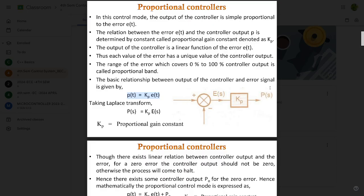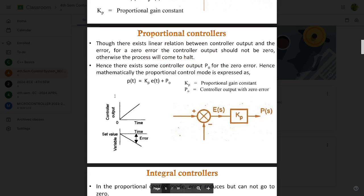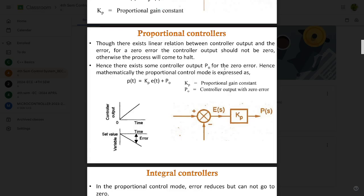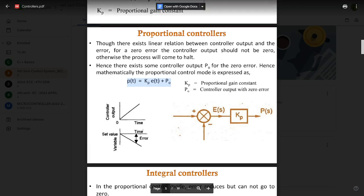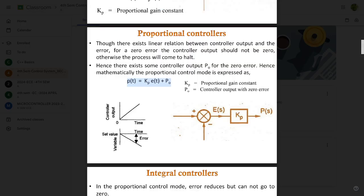For proportional controllers, there exists a linear function between controller output and error. For zero error, the controller output should not be zero, otherwise the process will come to a halt. Hence there exists some controller output p₀ for zero error. Mathematically, the proportional control mode is expressed as: p(t) = Kp × e(t) + p₀, where p₀ is the controller output at zero error. The corresponding graph shows p₀ applied when the error is zero.